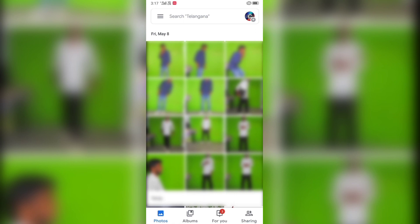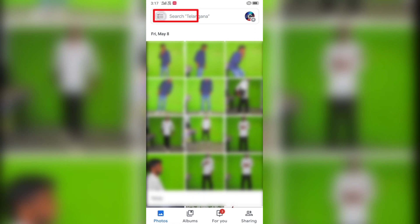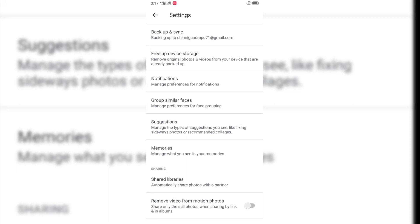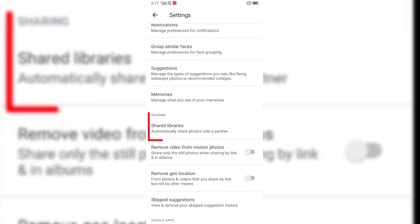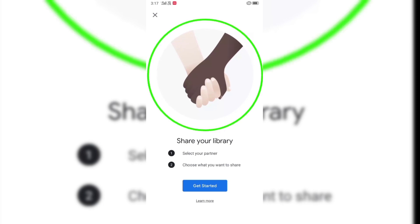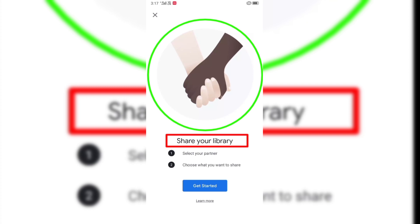Click here on the 3 dots and three lines. Let's open the settings — we have three settings. Let's open it and check the shared library. Click the shared library and let's open it.